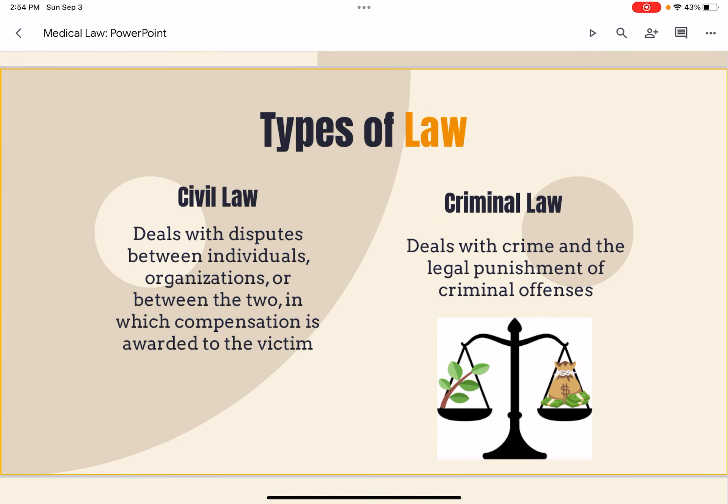The two types of law are civil law and criminal law. Civil law deals with disputes between individuals, organizations, or between the two, in which compensation is awarded to the victim. Criminal law deals with crime and the legal punishment for criminal offenses.